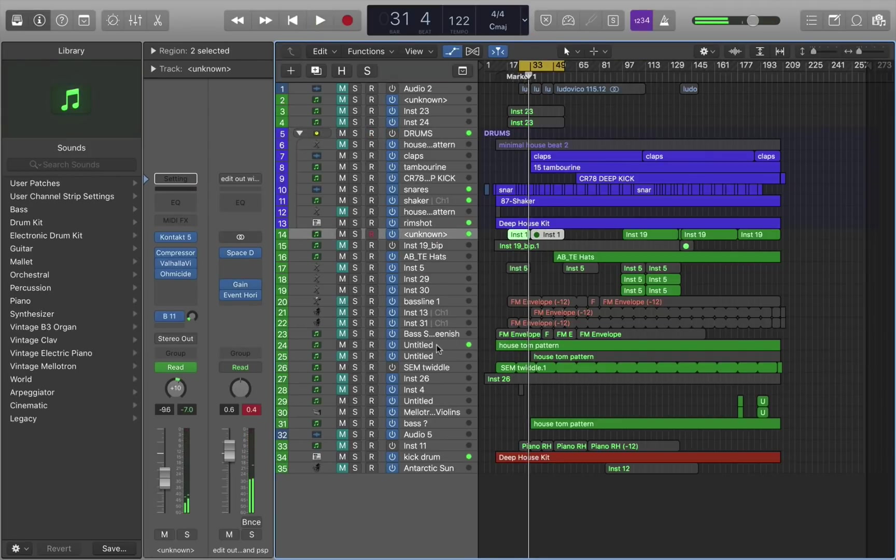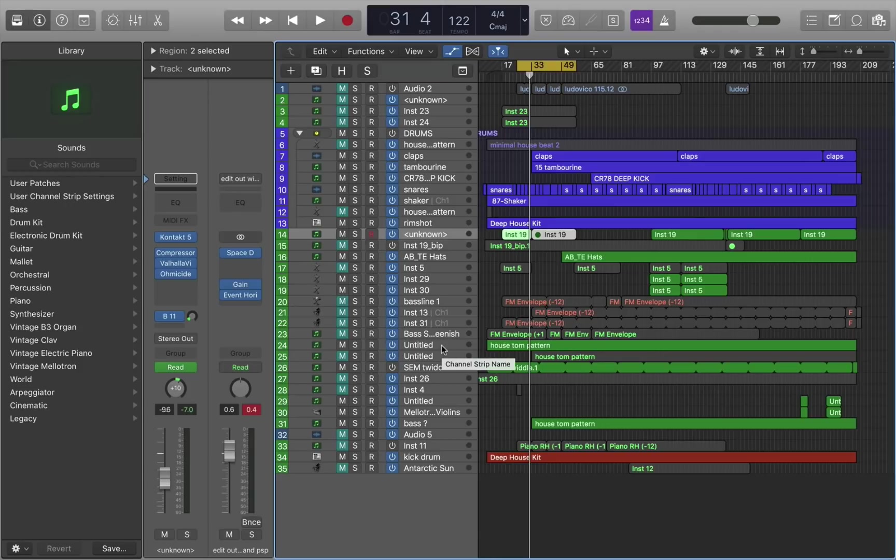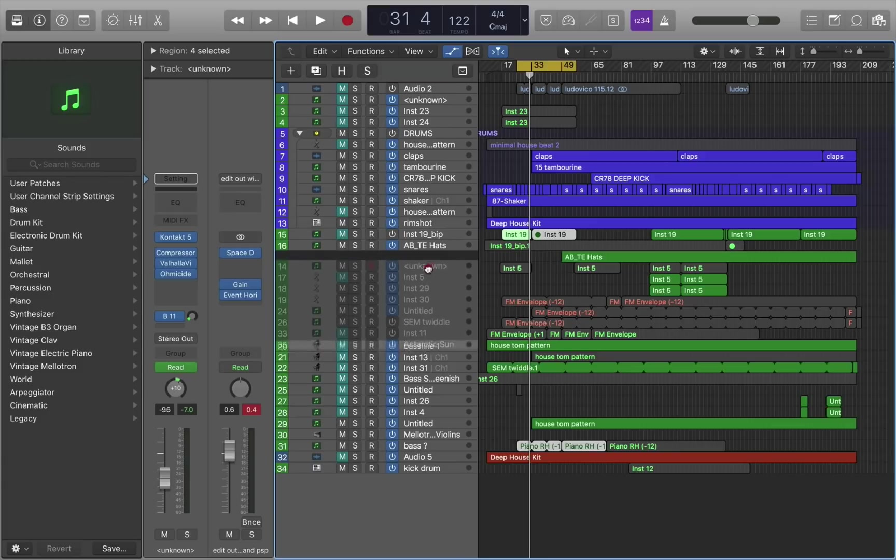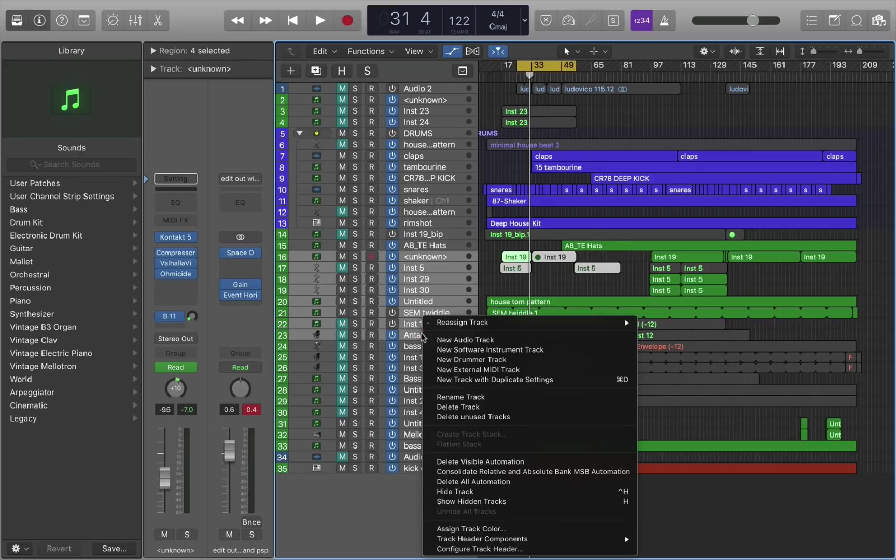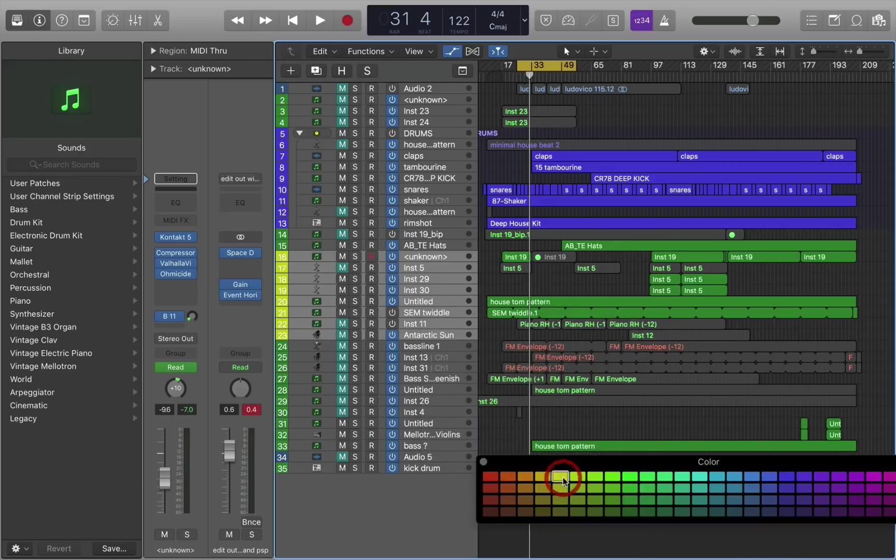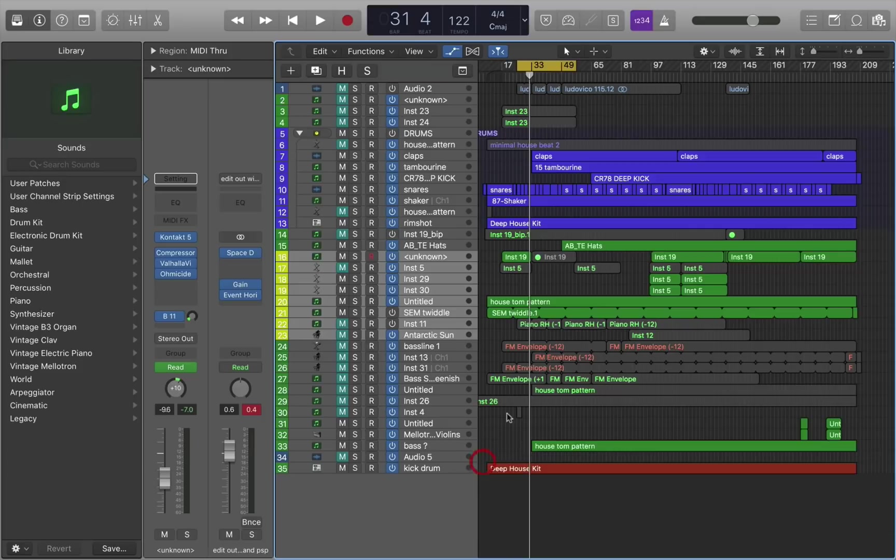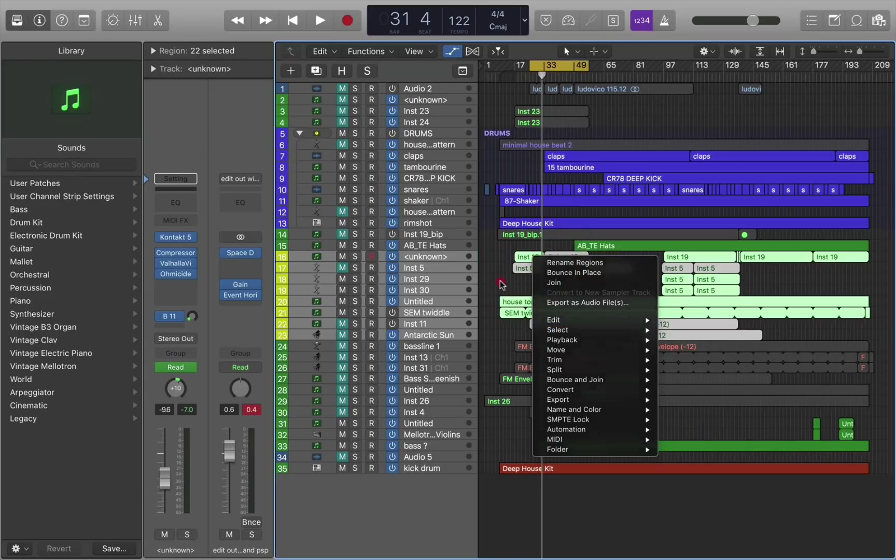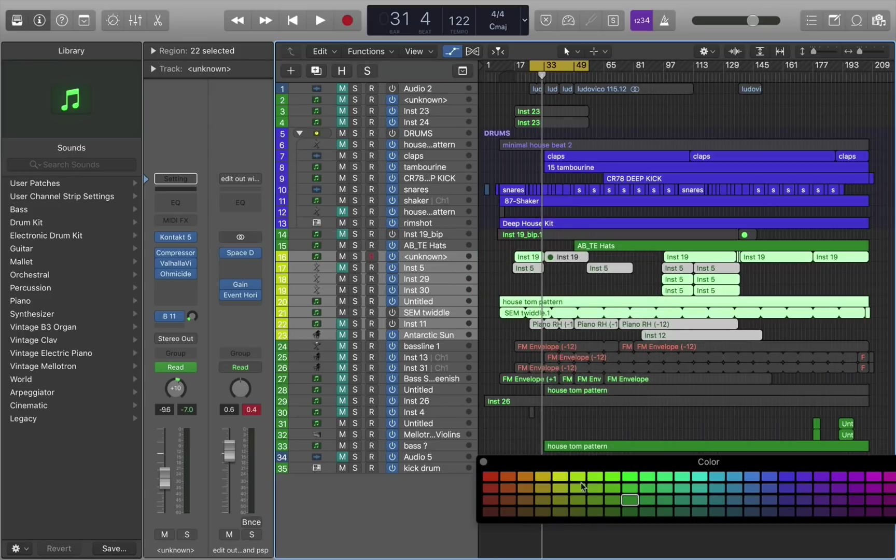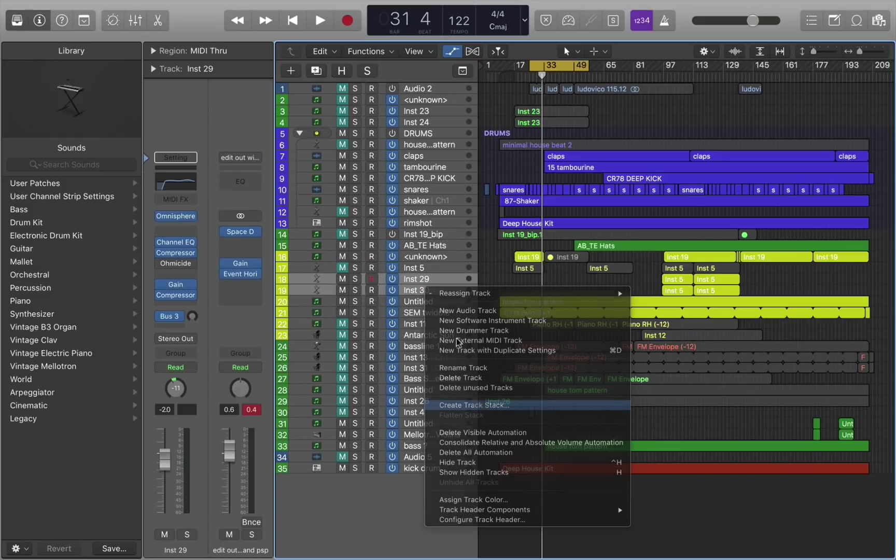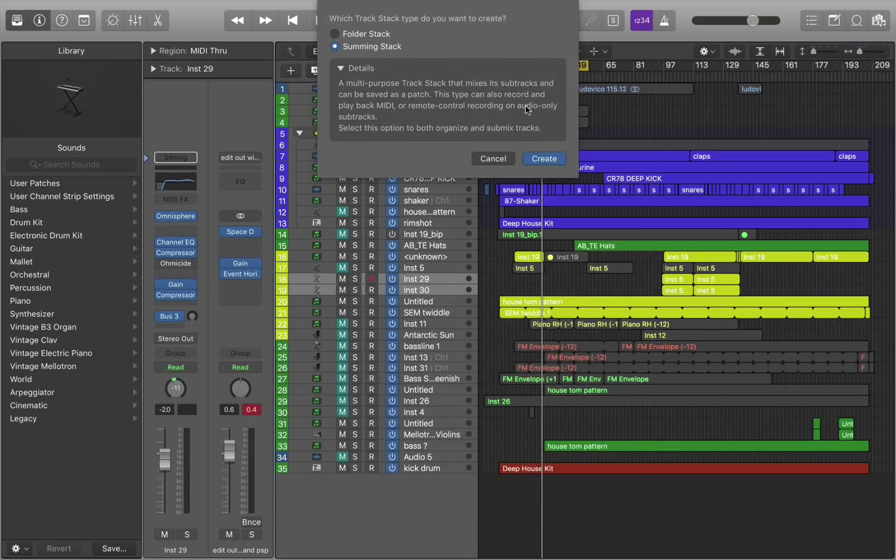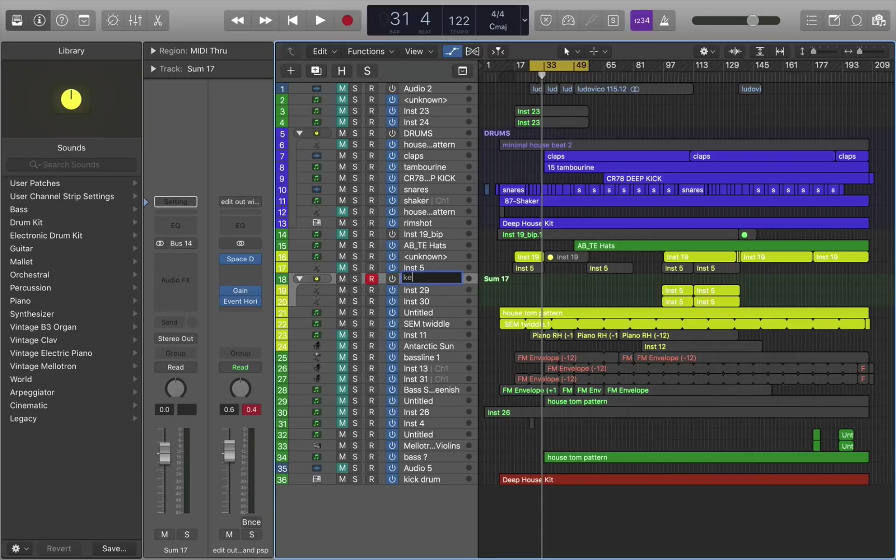So let's do the same for the melodic elements. I've got a piano there. You'll see that green is the color that Logic defaults to for any new MIDI event. And by pulling them, I've created a melodic area. And I'm just going to do the same thing again. I'm going to right click, assign track color, yellow. And let me just do the same here.